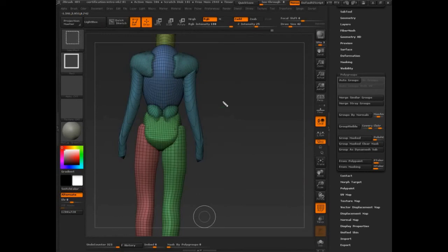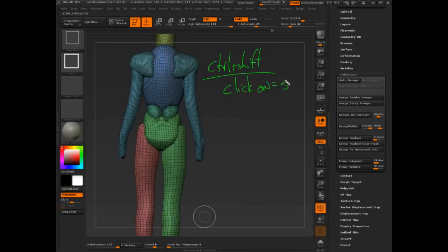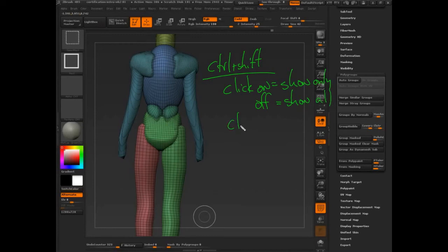Let me write these down for those who are newer. Ctrl+Shift click on the model equals show only. Click off equals show all. Click and drag equals invert. It's a real simple formula, but it's very hard for beginners to pick up. Make sure you explain it in those terms — show only, show all, invert — and people tend to get it a little bit easier.